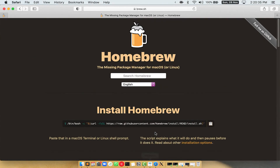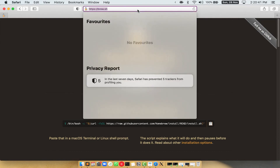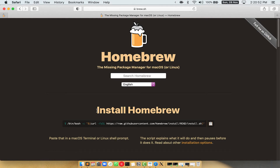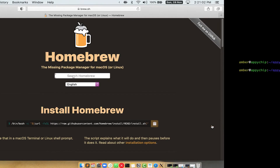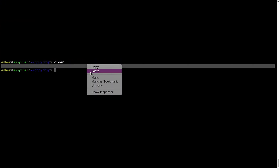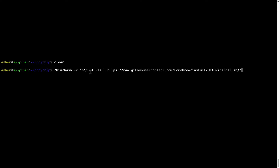Now we need to copy and paste the command to install Homebrew from the brew website. Open your web browser and go to the website brew.sh. Once you are on the website, you will see a section called 'Install Homebrew', which has a command that you can simply copy by clicking the button there. Once it is copied, go back to terminal and right click, then paste.